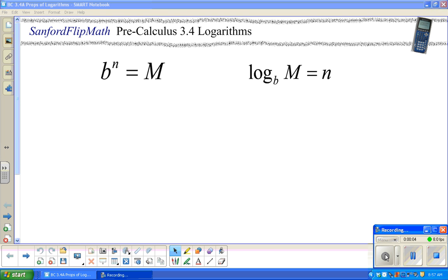Welcome to Sanford Flip Math. This is pre-calculus. We are working through the Demana-Waits-Foley-Kennedy book, fourth or fifth edition. We are in the chapter on exponents and logs, and specifically now working with logarithms. This is probably our third video on logarithms.